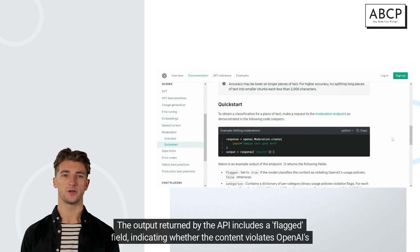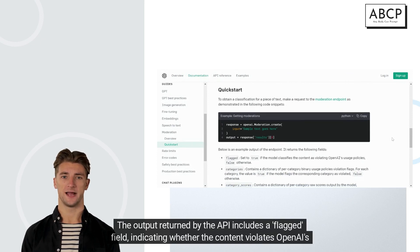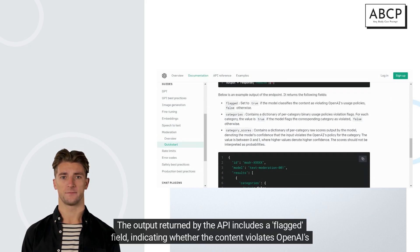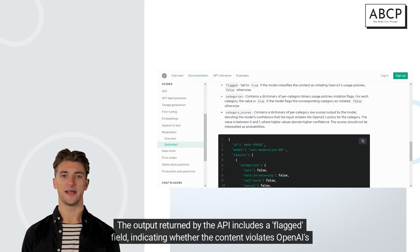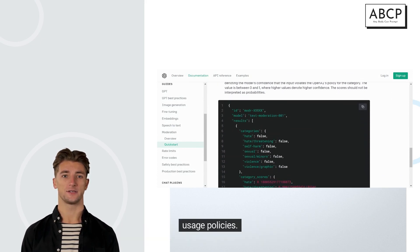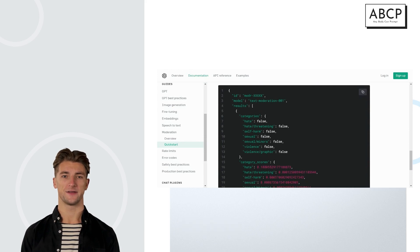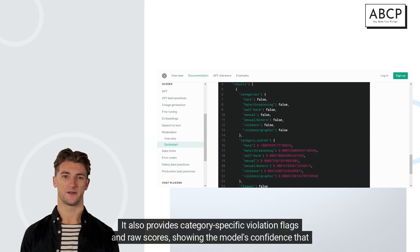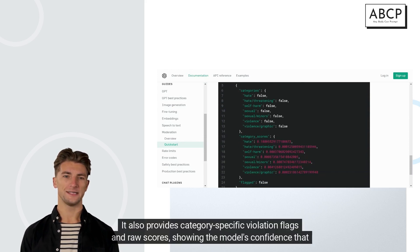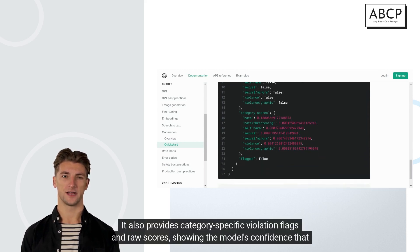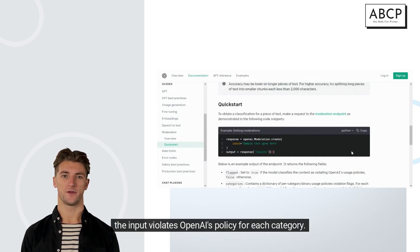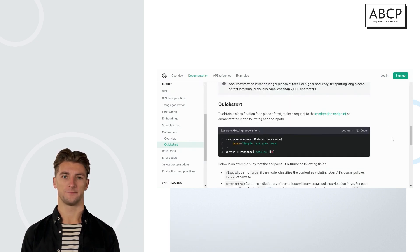The output returned by the API includes a flagged field, indicating whether the content violates OpenAI's usage policies. It also provides category-specific violation flags and raw scores, showing the model's confidence that the input violates OpenAI's policy for each category.